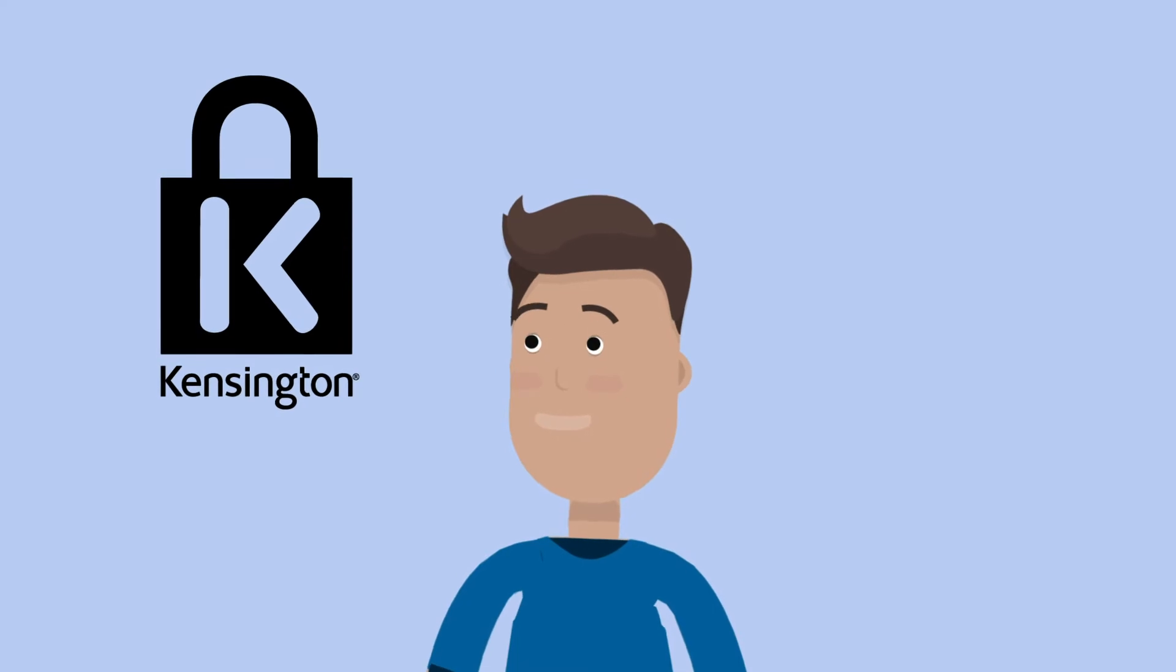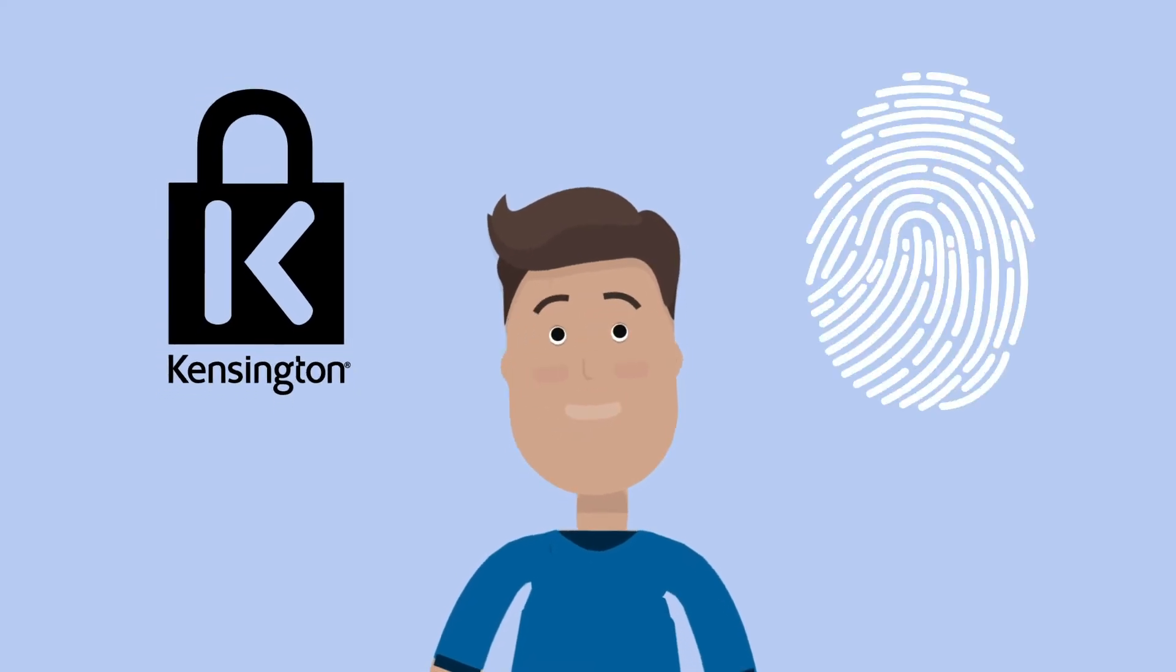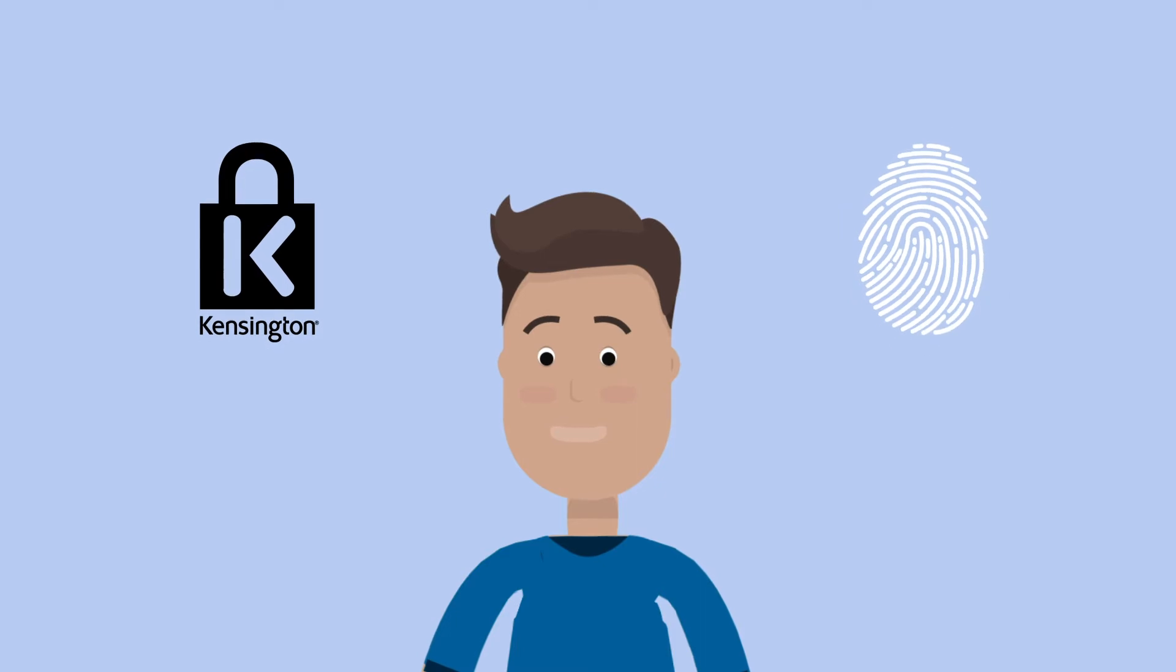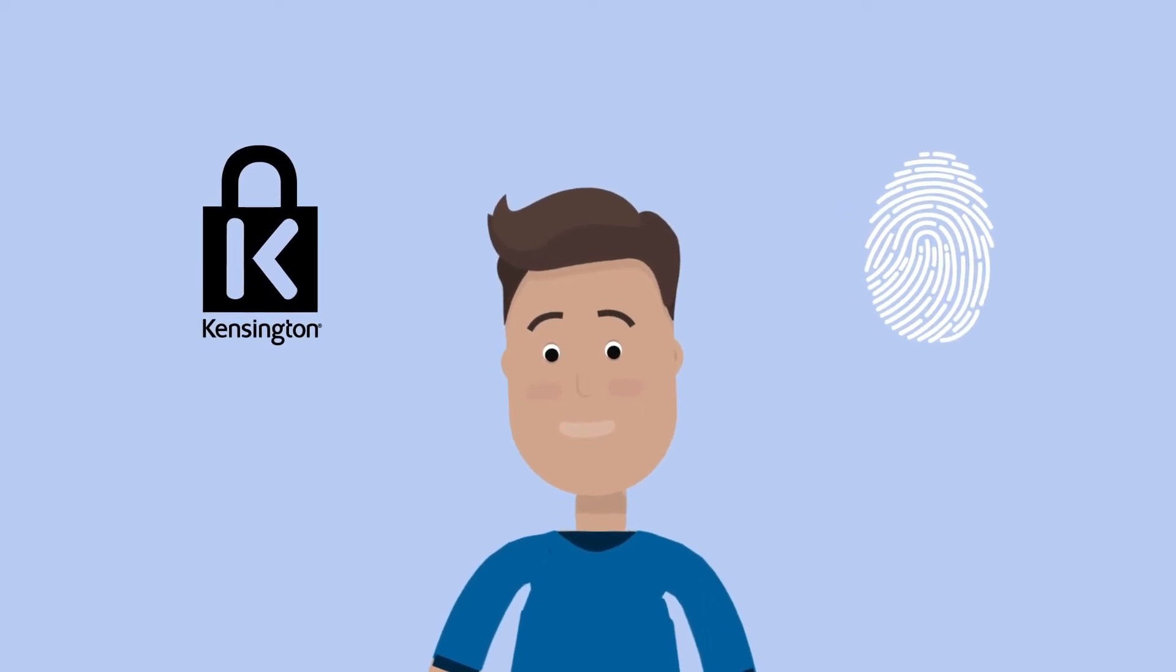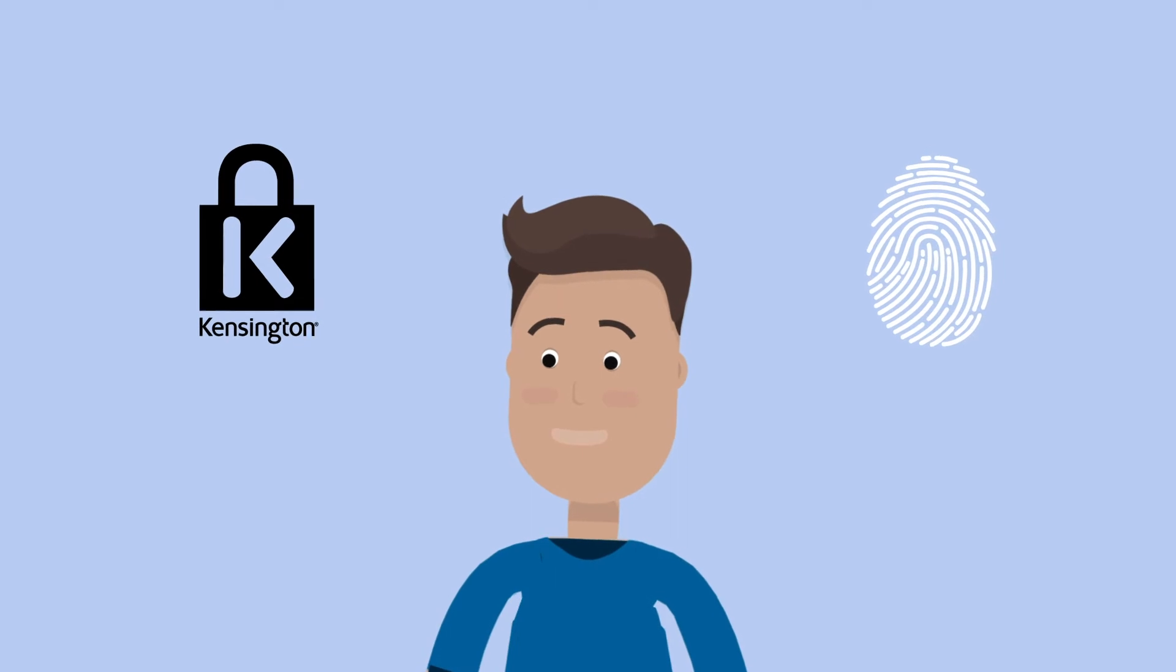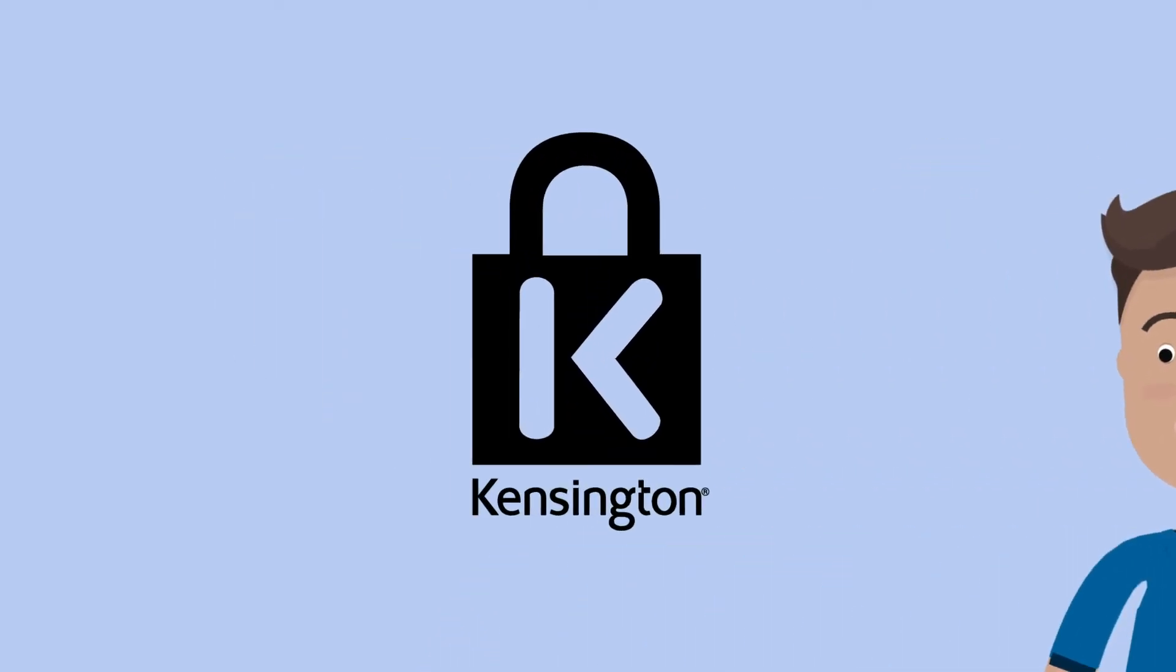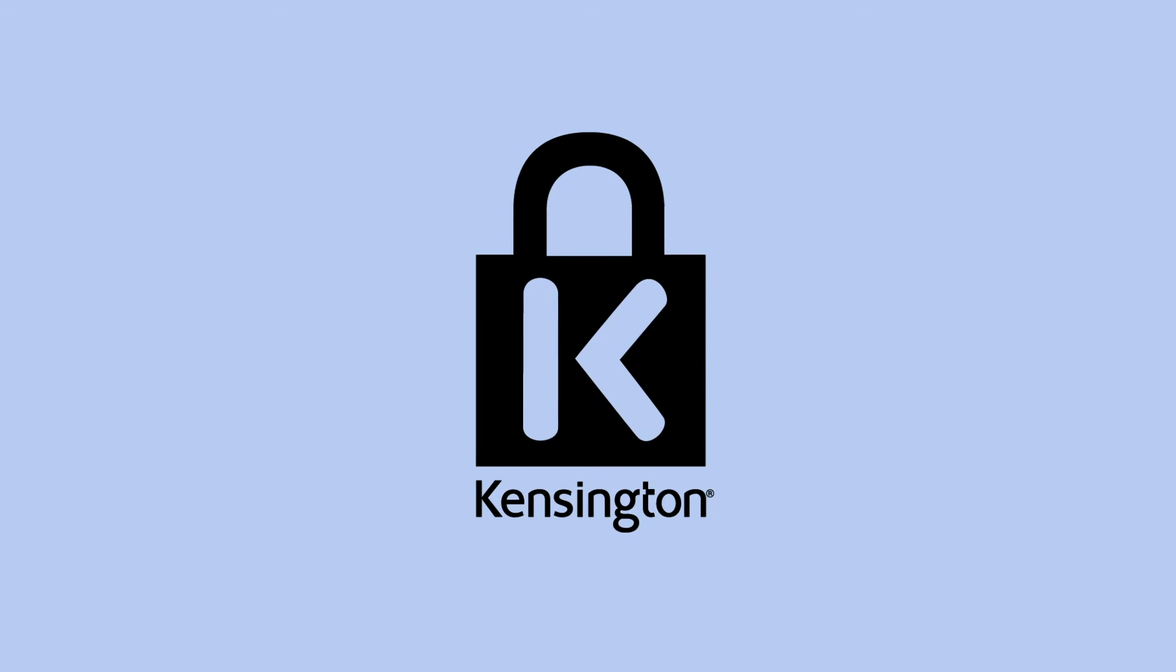To protect your organization's data, you need a comprehensive security solution that covers physical security and online security, that adds layers of authentication beyond passwords alone. Get started with Kensington's market-leading hardware security.